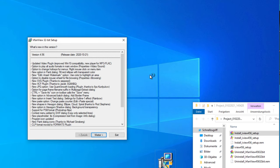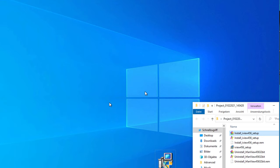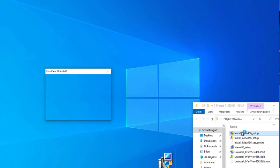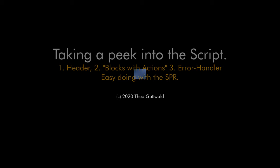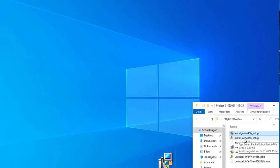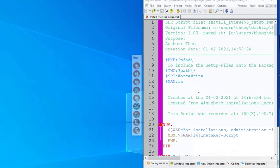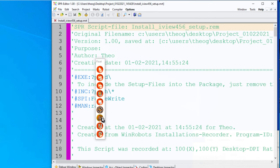Let's start with a typical installation script recorded with InstaRack — this one that you see here. This is what it's doing, or it makes the uninstallation.